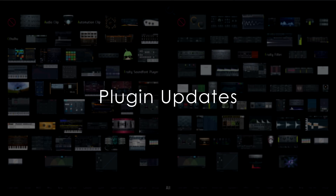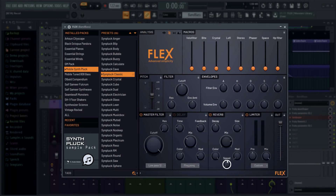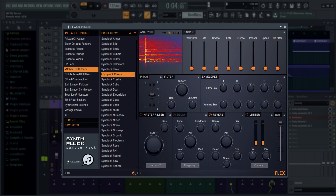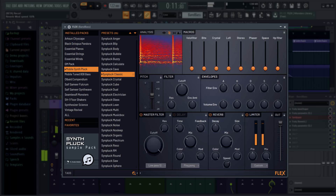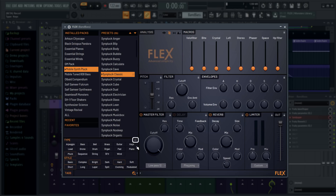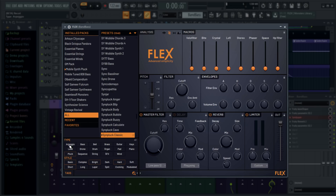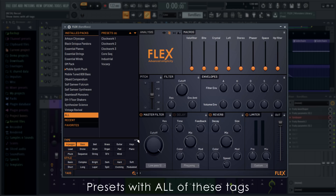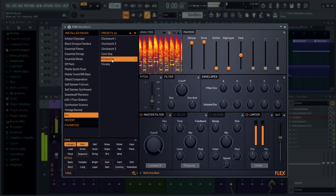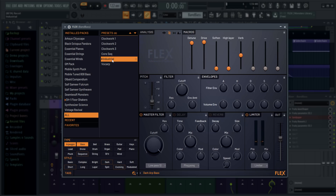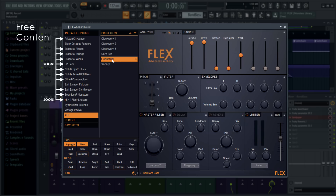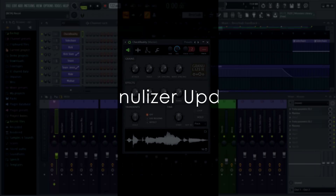And finally, for 20.6 we have updated plugins. Let's start with Flex. The reverb section now includes a modulation speed parameter. The tag section has a setting to search for patches with all or any tags selected. Don't forget to keep an eye on Flex, as we're constantly adding free content for it, downloadable in the plugin.